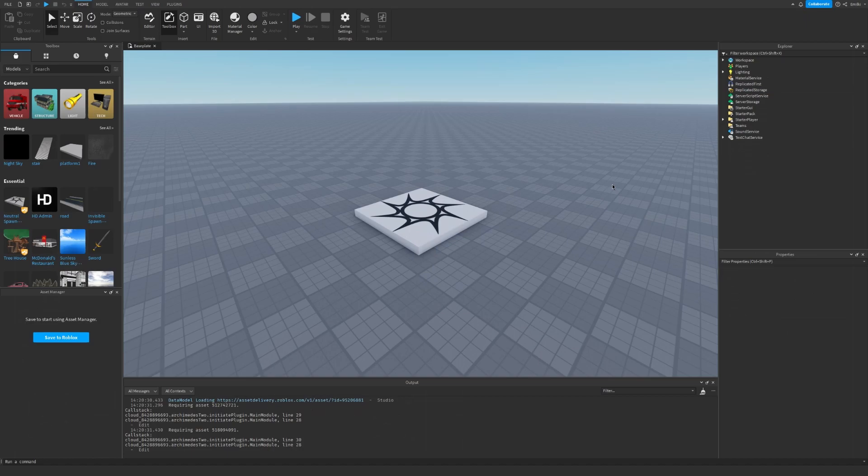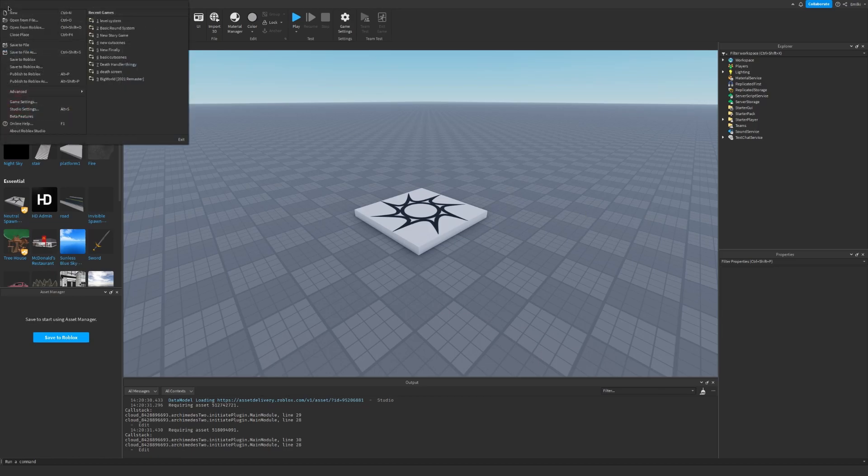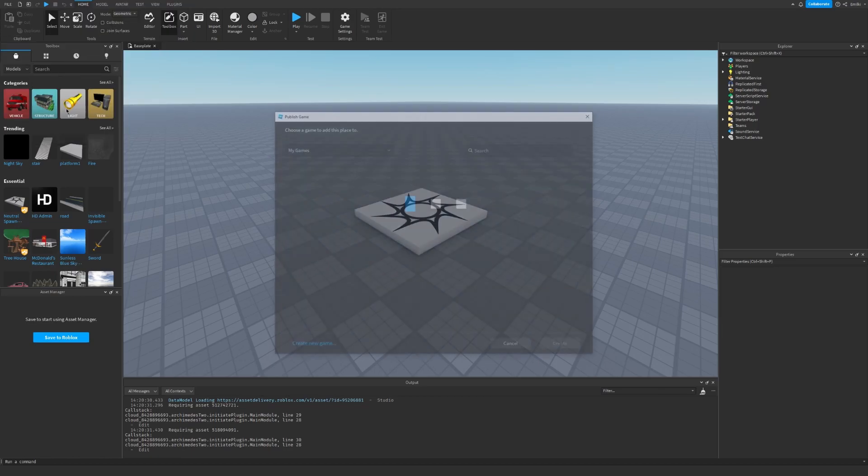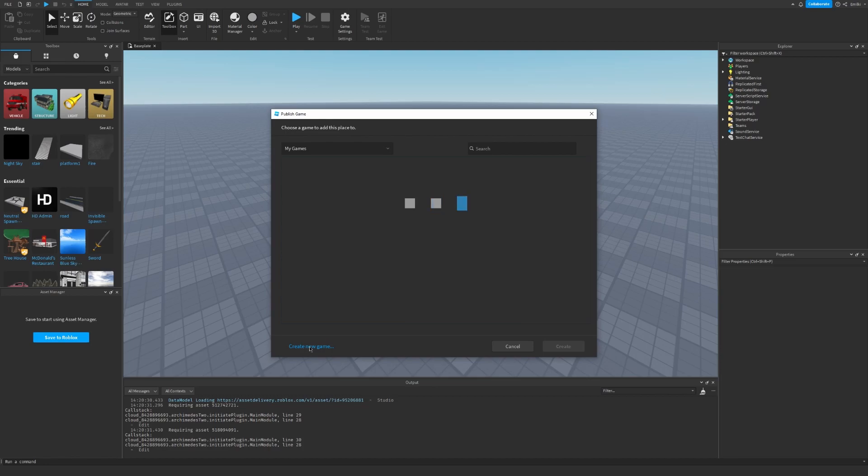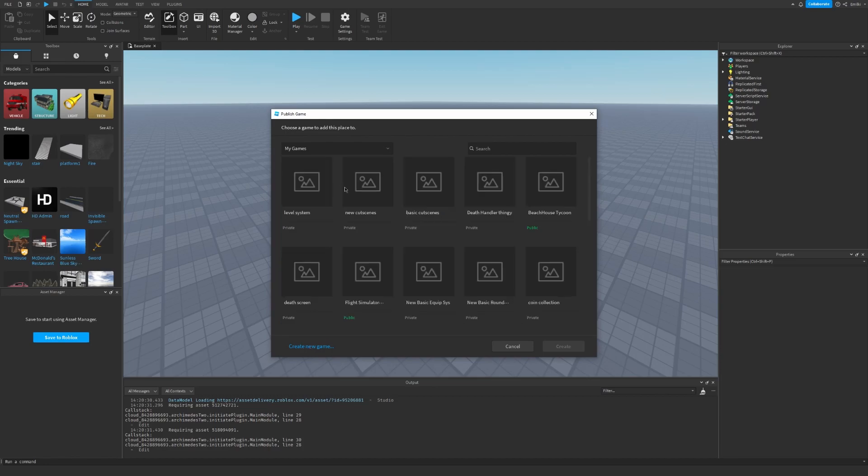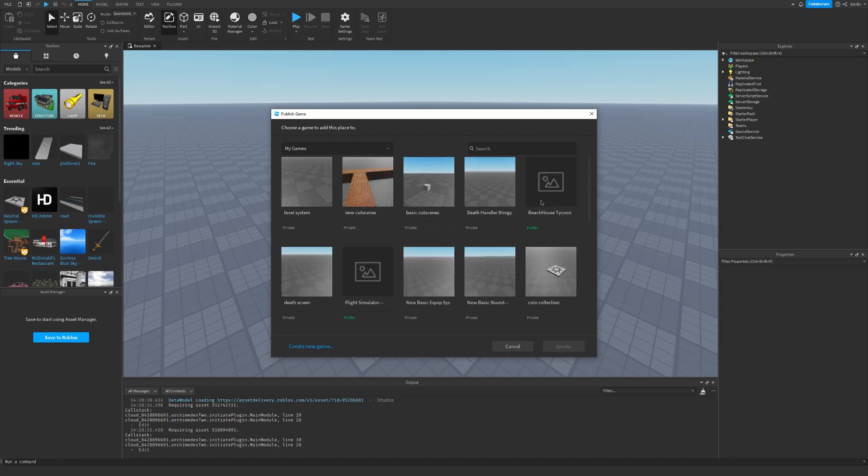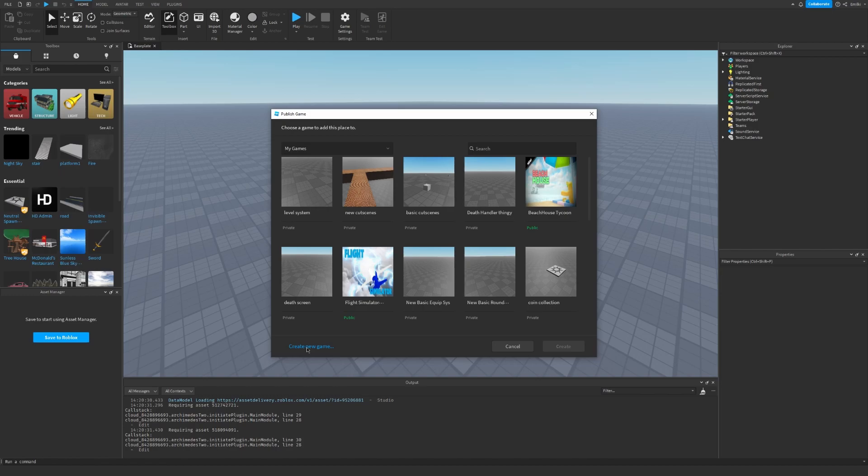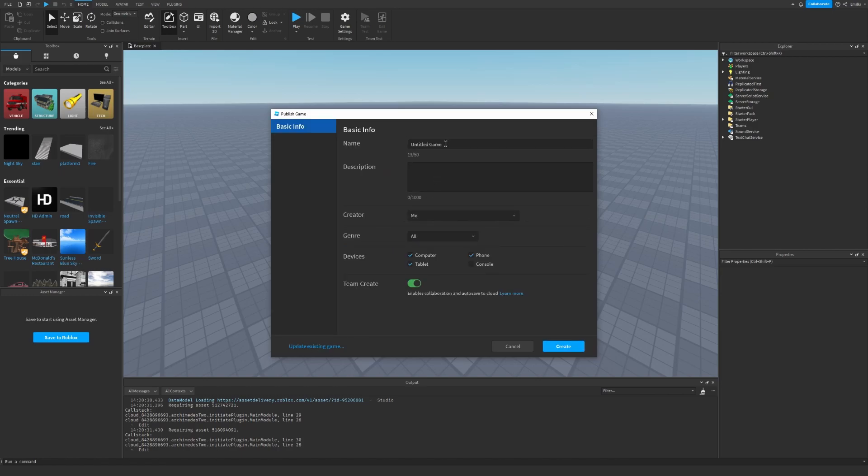The first thing we have to do is make sure that our game is published. So go to File, Publish To, As, and you can overwrite another game if you want to or create a new one like I'm going to do.